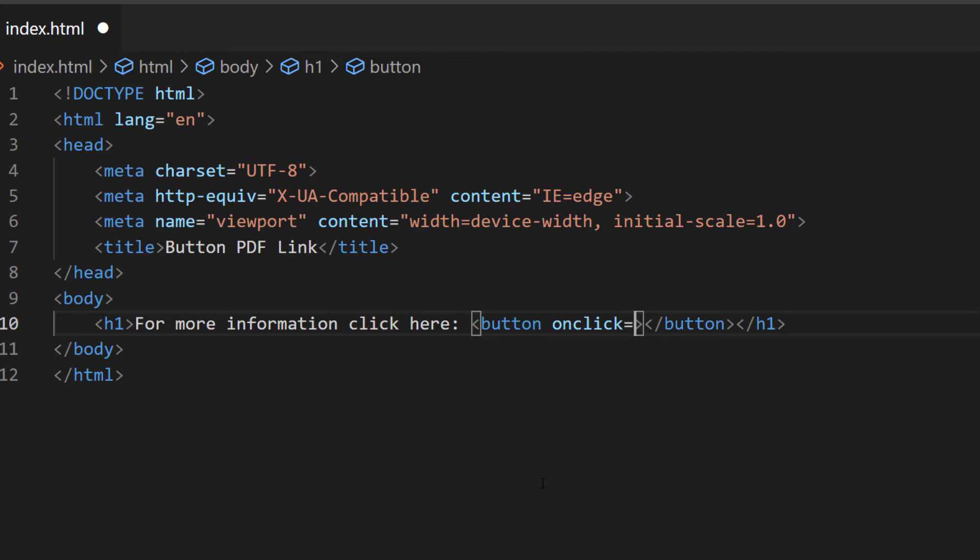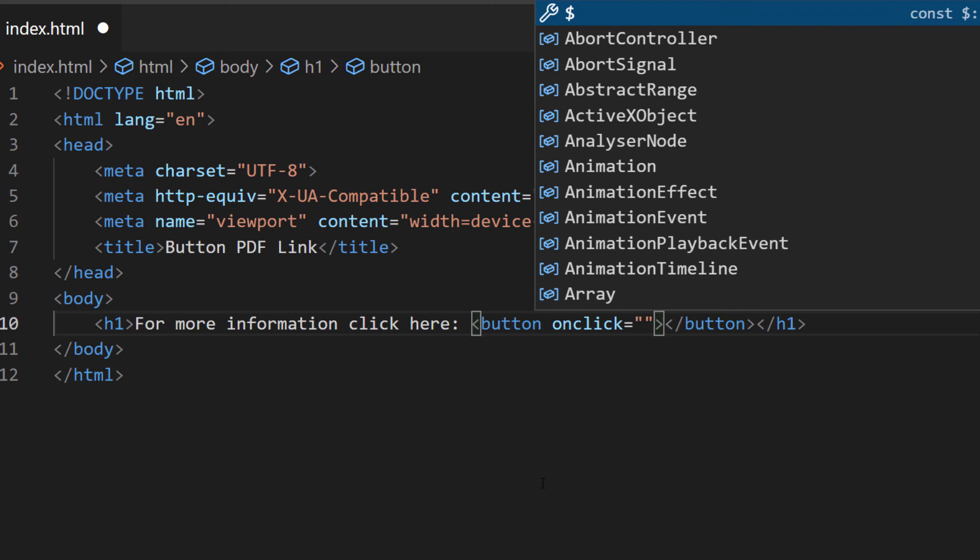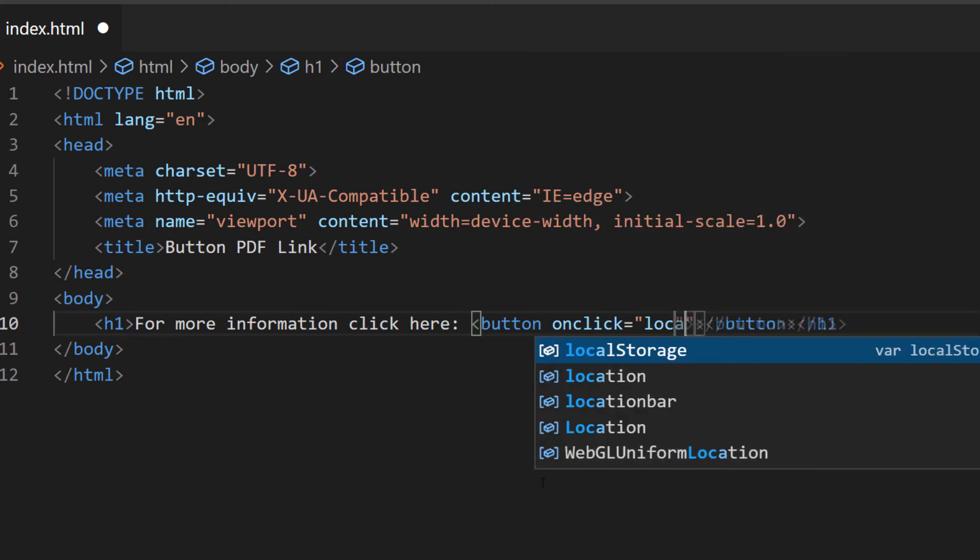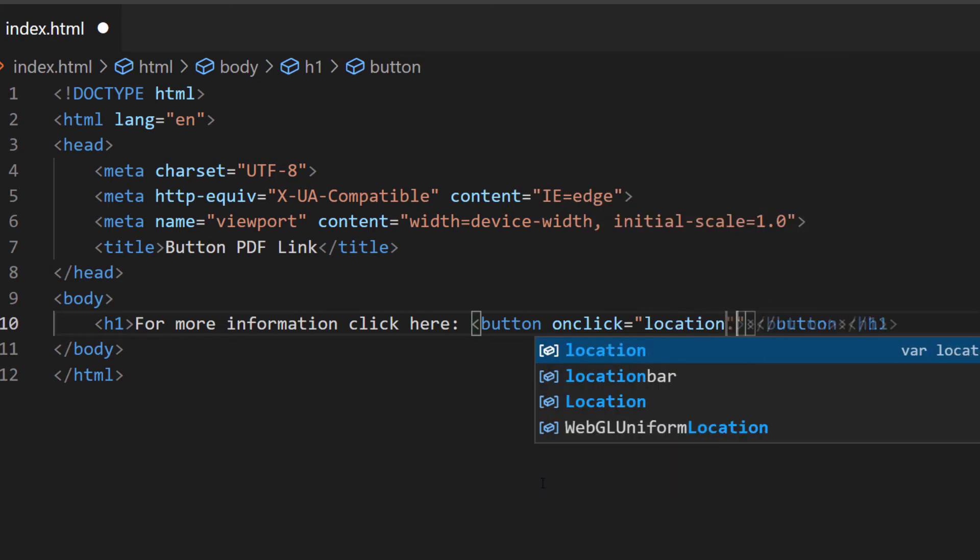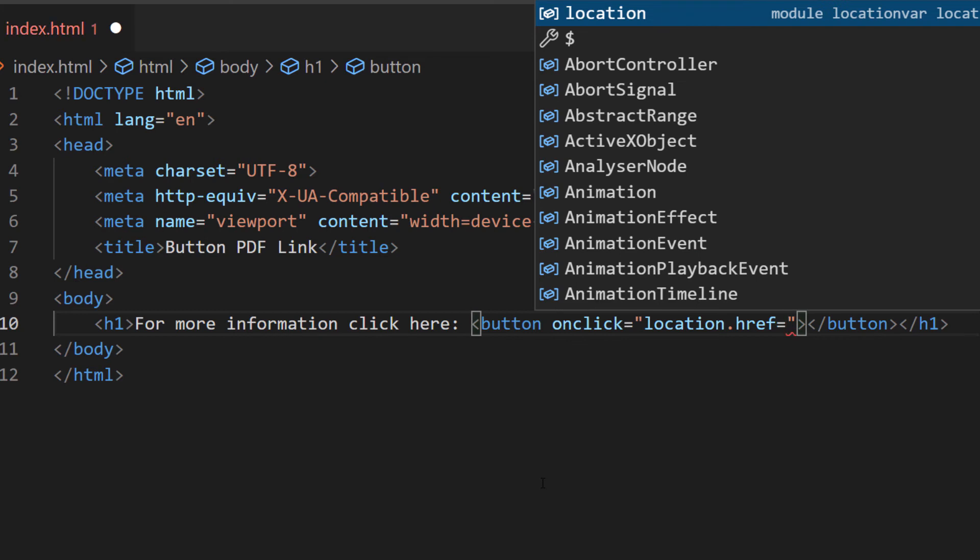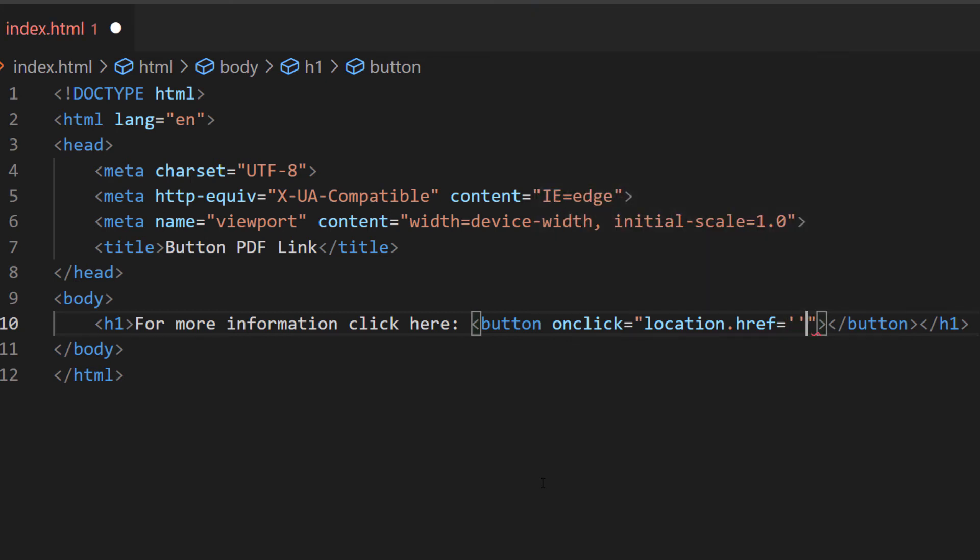Equals double quotations, and inside of those double quotations here I'm going to type location.href equals and then a pair of single quotations. Inside of those single quotations I'm going to place the link to my PDF.